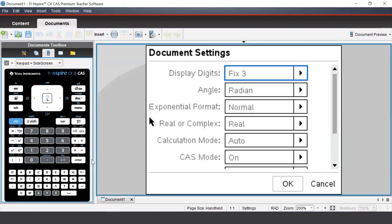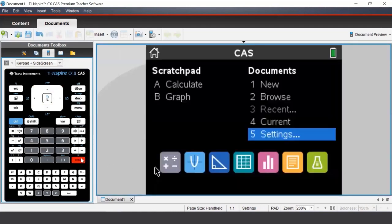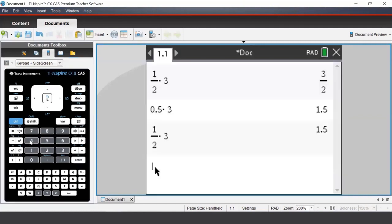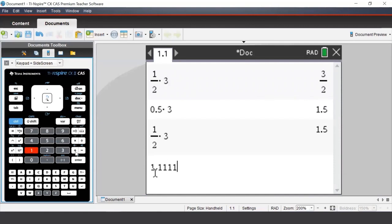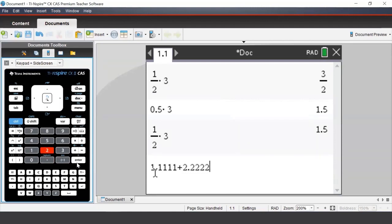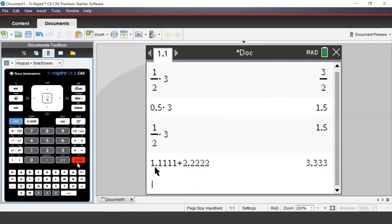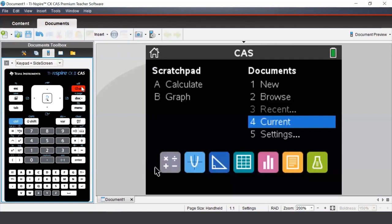Once we select Fix 3, we can press Enter. Let's type in 1.1111 plus 2.2222 and press Enter. Even though we had four decimal places in each of the inputs, the calculator only gave three decimal places in the output, because it is in Fix 3.